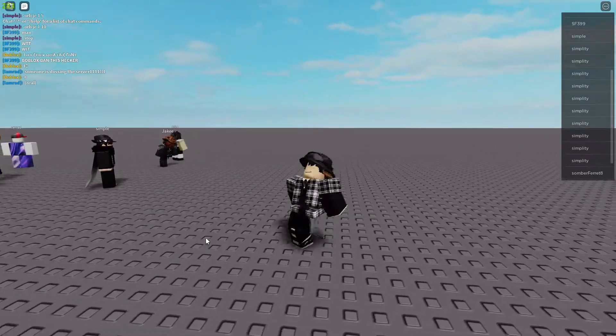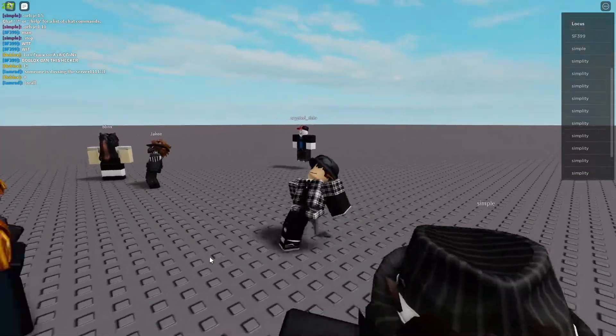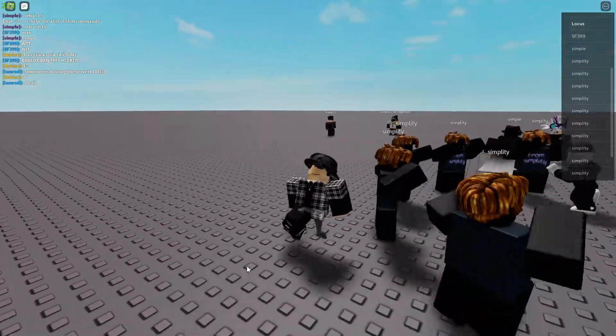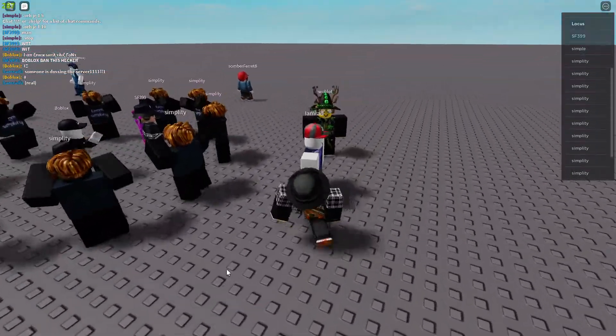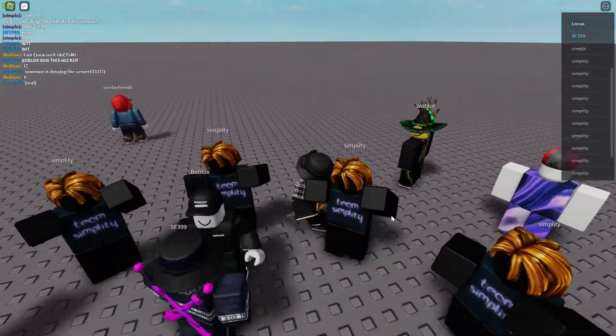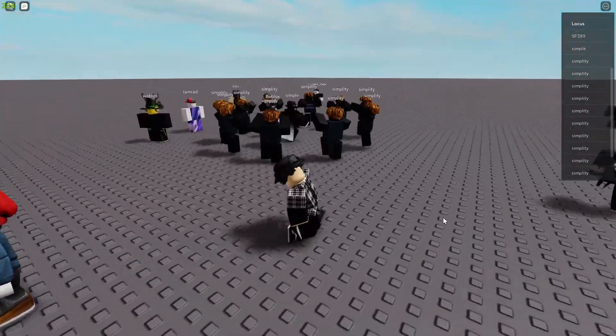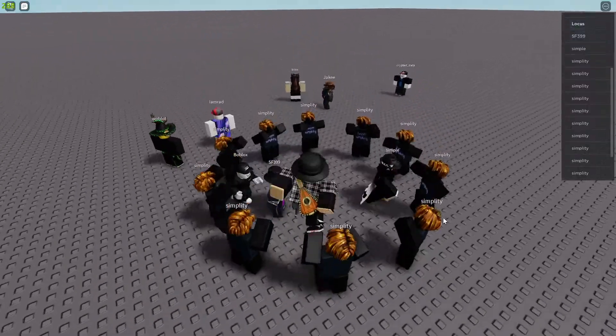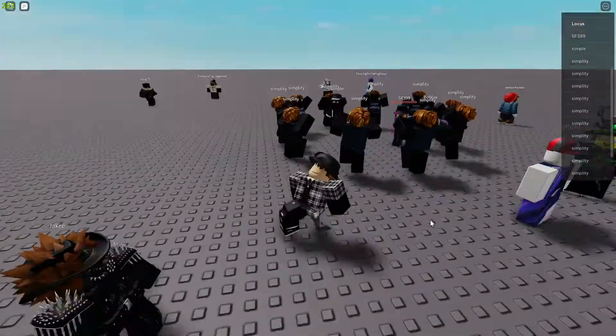Yo, what is up guys, welcome to another video and today we're going to be doing a tutorial on Rayfield, everything you need to know about it, and just like a full deep going, deep explanation of Rayfield.